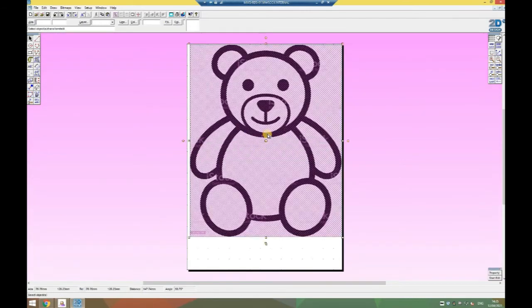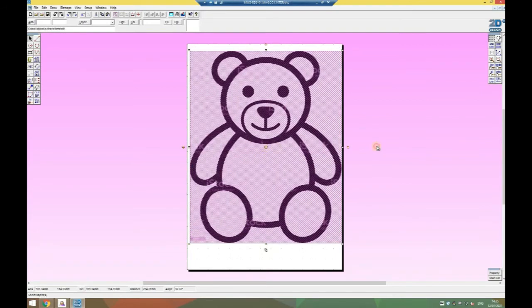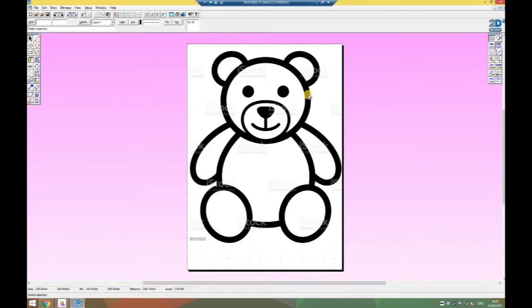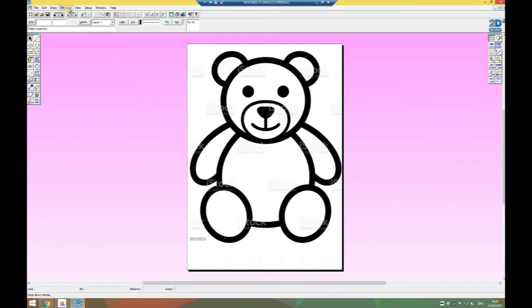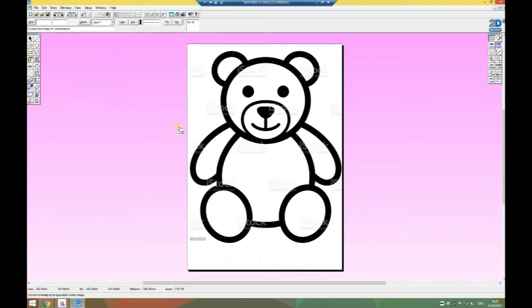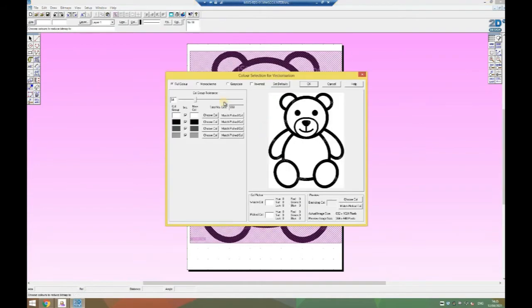Now I can zoom in and reposition my teddy bear so it's more central. The next thing I need to do is convert this drawing because this is a bitmap made up of many pixels that are colored. I need to make it into a vector made up of lines and circles. I'm going to go to bitmaps and vectorize bitmap, click on my teddy bear drawing.